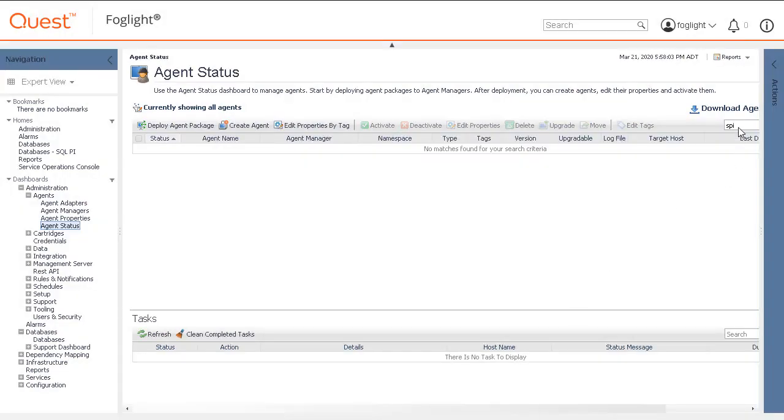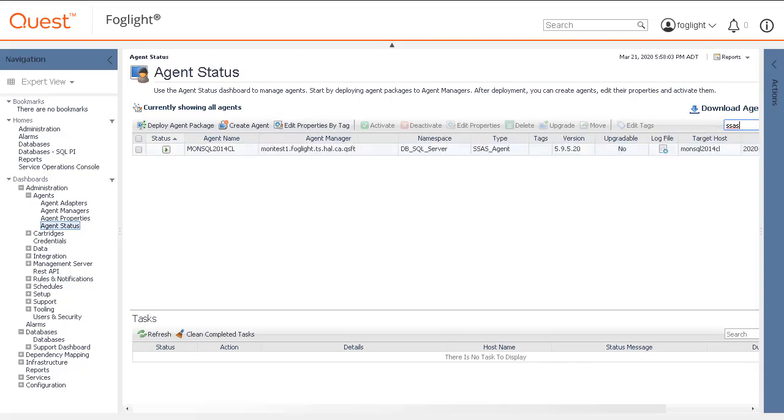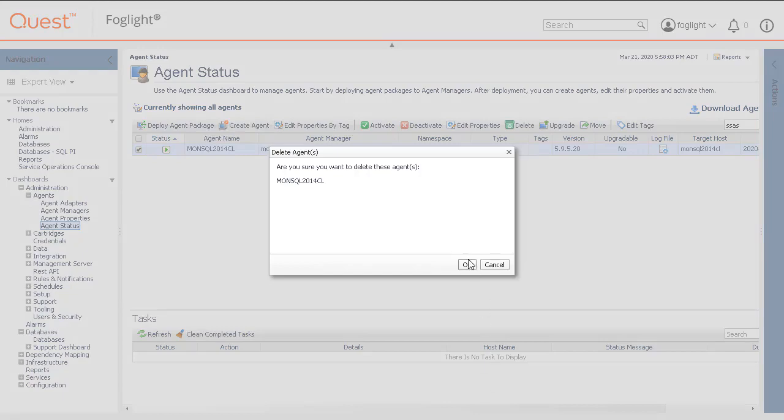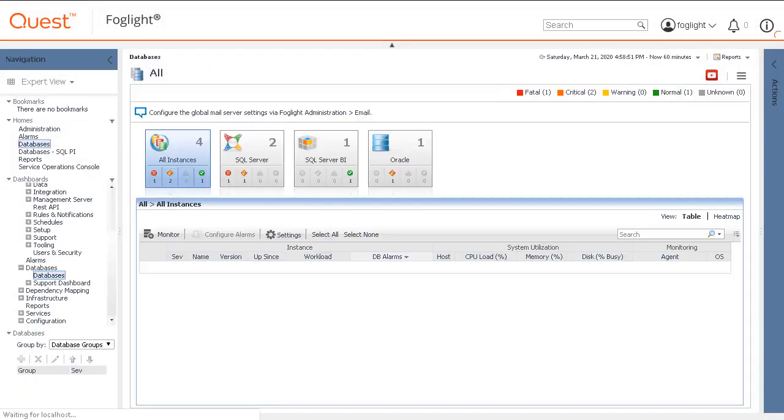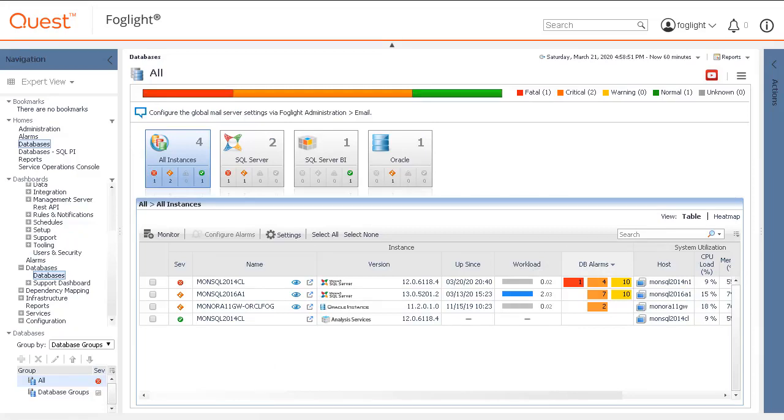Next, search for the letters SSAS in the search box and then select and delete the PI Domain Manager Agent that begins with SSAS-SPI Repository. Now return to the Databases Dashboard.